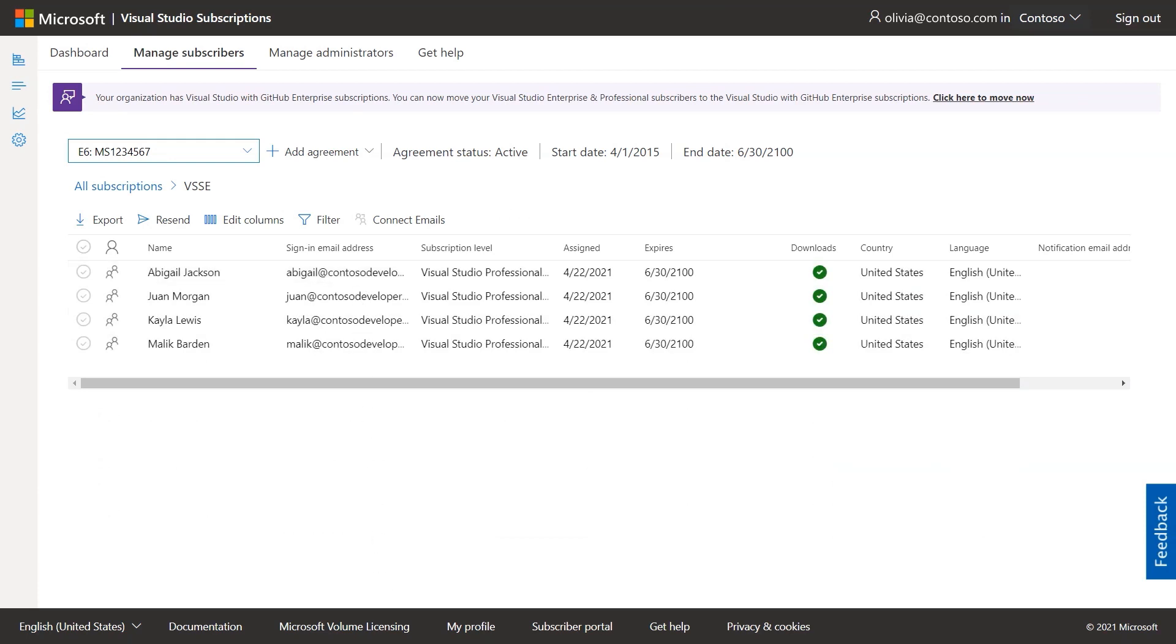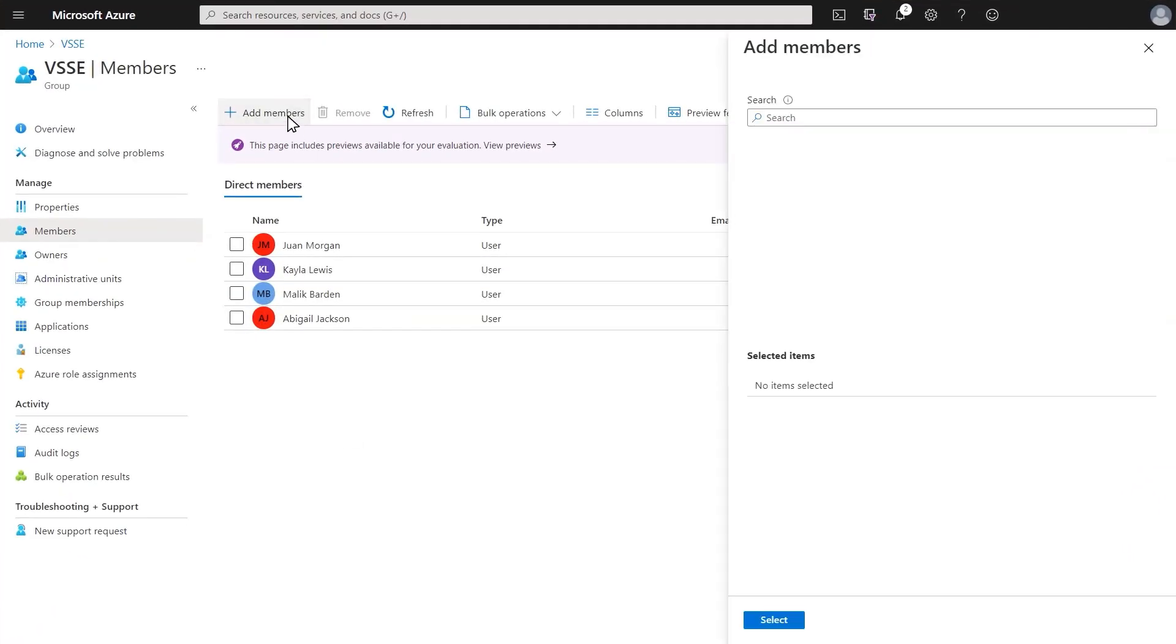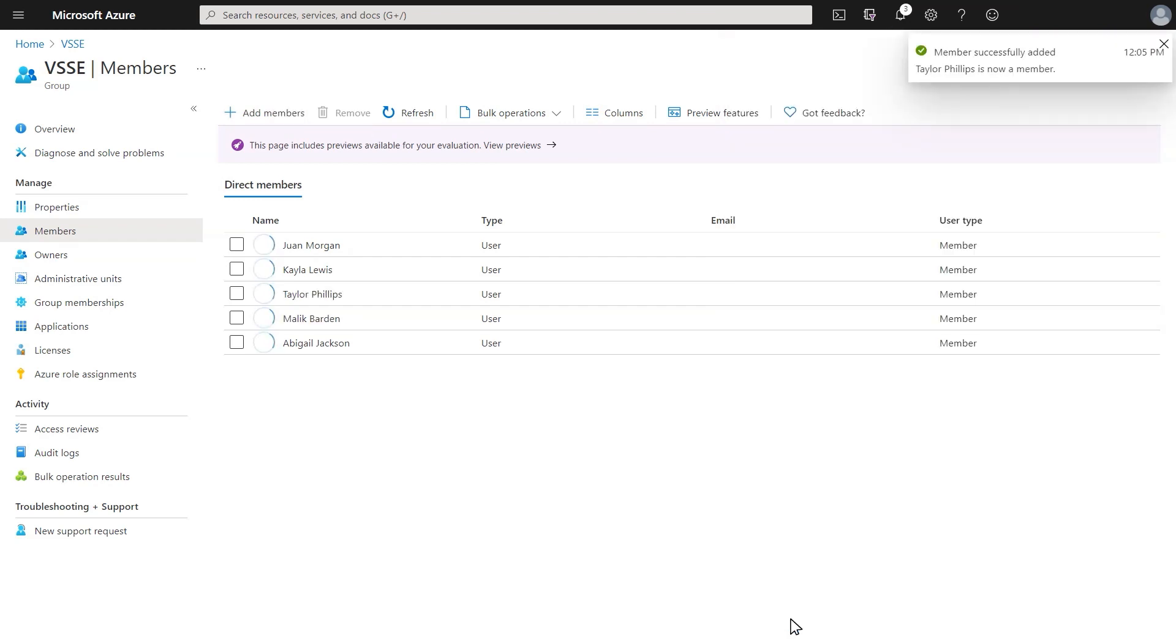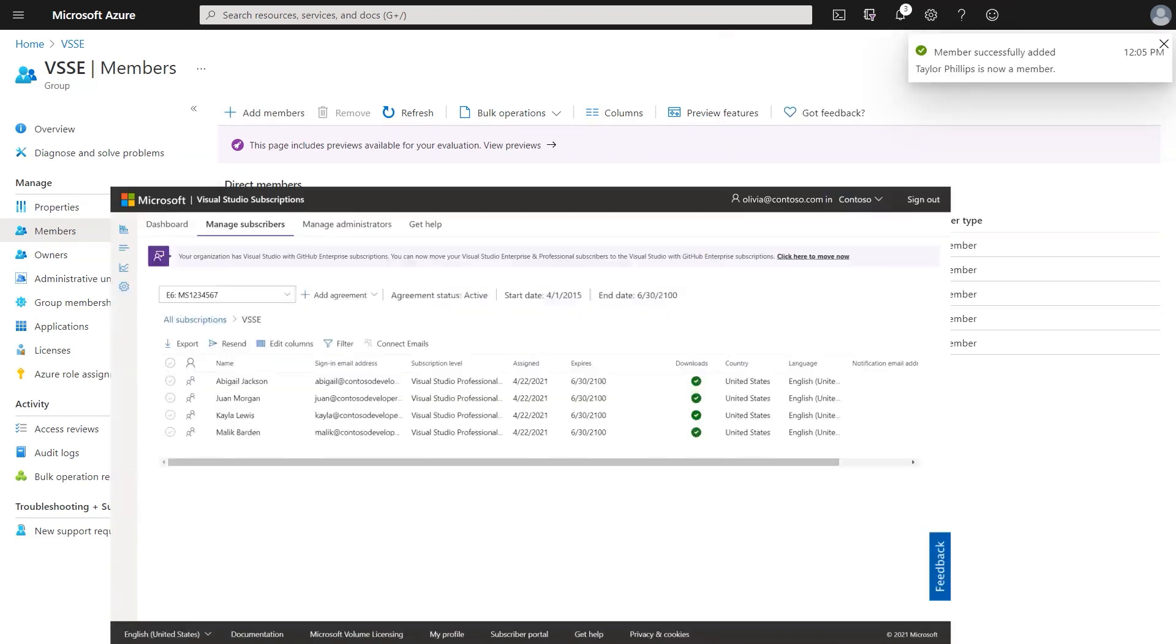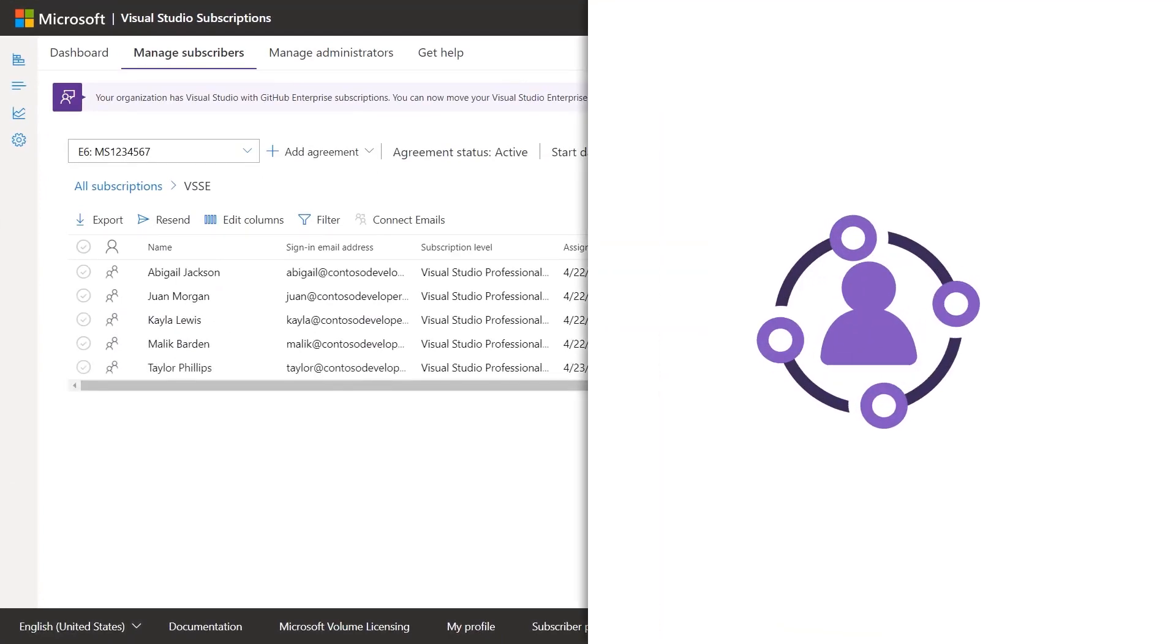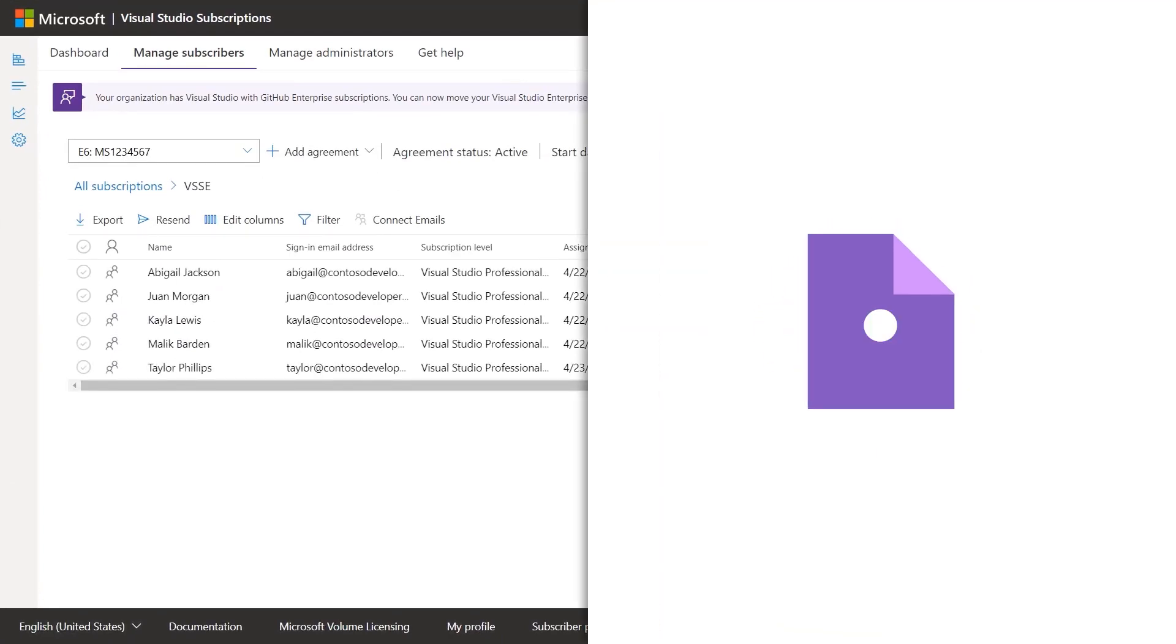Make sure subscribers are added to this group as part of their onboarding, because once they're added, they're automatically given a subscription. This helps you increase governance and keeps you compliant.